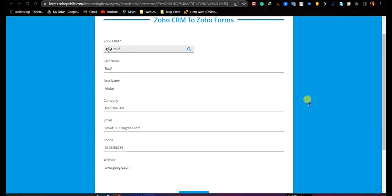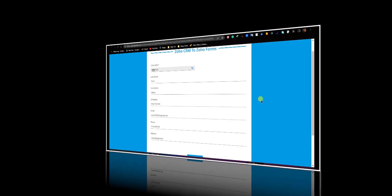As you can see, all the data of that lead was populated here in Zoho Forms. So this is how you can pull data from Zoho CRM into Zoho Forms. Thank you for watching this video.